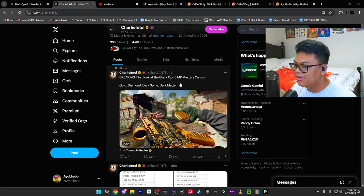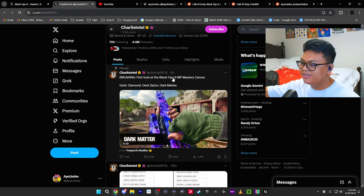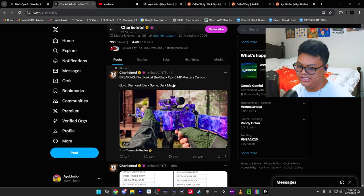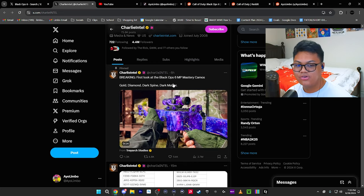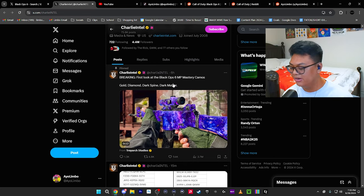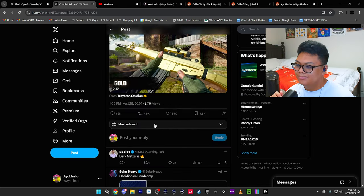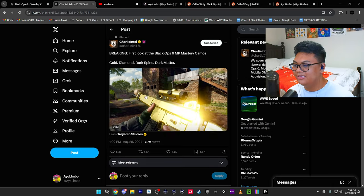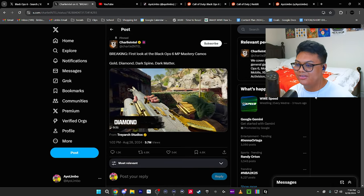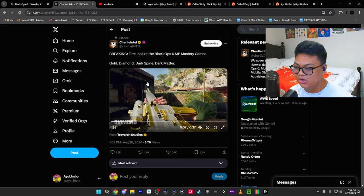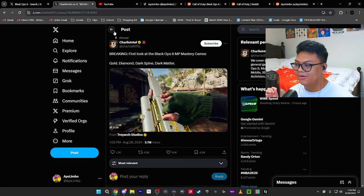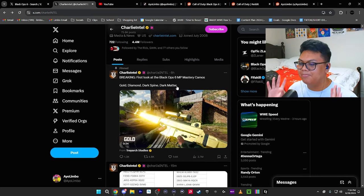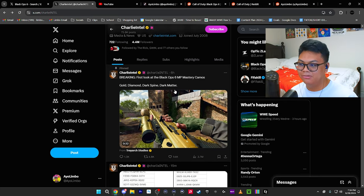If we combined all the views that Call of Duty Next got throughout the streamers, the videos that were made, streams outside of COD Next, Twitter, Reddit, it's crazy. It's crazy how many people actually paid attention this year because Treyarch was making the game. The marketing for Black Ops 6 has been so good and the leaks boosted it up even more because it went viral.